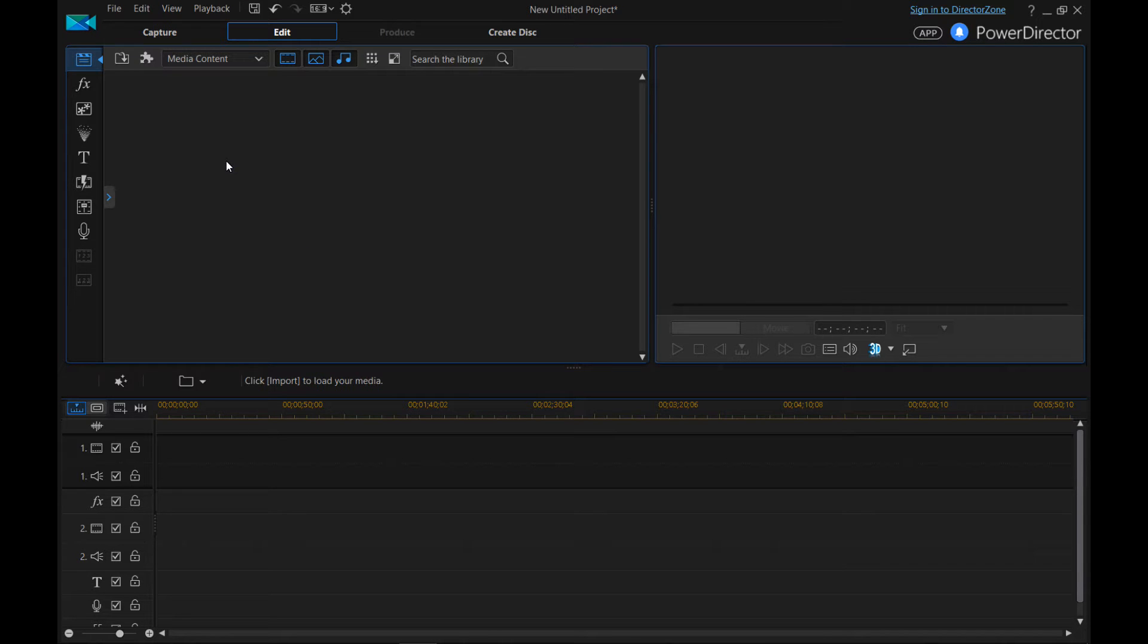Hello everybody! Welcome back to another installment of my PowerDirector tutorial series.